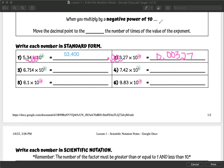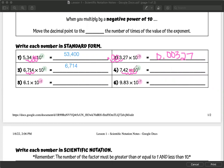Number three: 6.714 times 10 to the positive three. Moving our decimal once, twice, three times, which lands us right at the end. So we've got six followed by three numbers — seven, one, and four — giving us 6,714. Number four is a positive power, so we're moving our decimal to the right: one, two, three, four, five, filling in with zeros. We have our seven followed by four, two, and then three zeros, so we have 742,000.